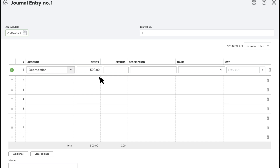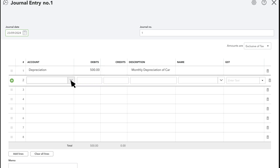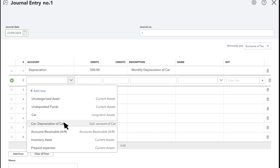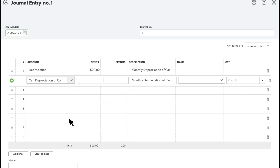This moves money out of the account. Enter a description for why you're entering the journal entry. On the second line, select the account for the asset you're depreciating — in this case a car. Enter the same amount you're depreciating in the credits column. This moves money into the account.